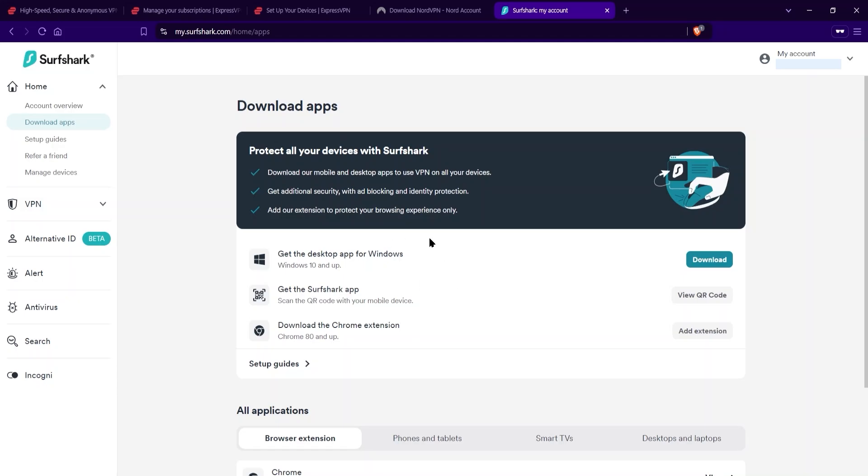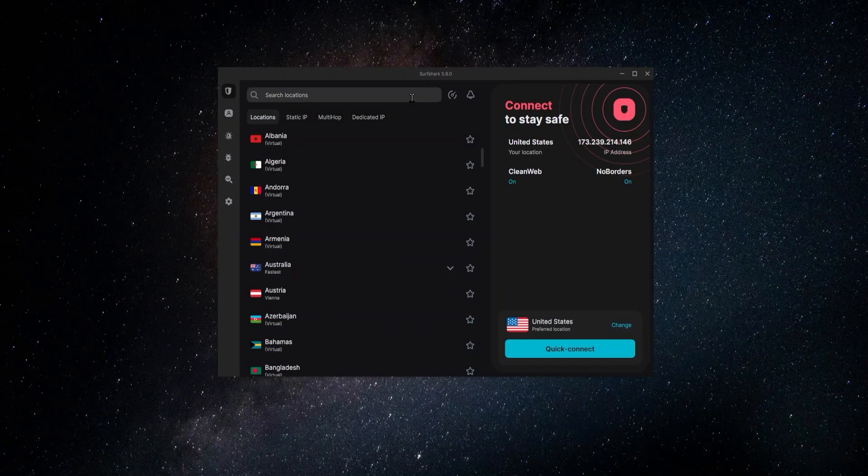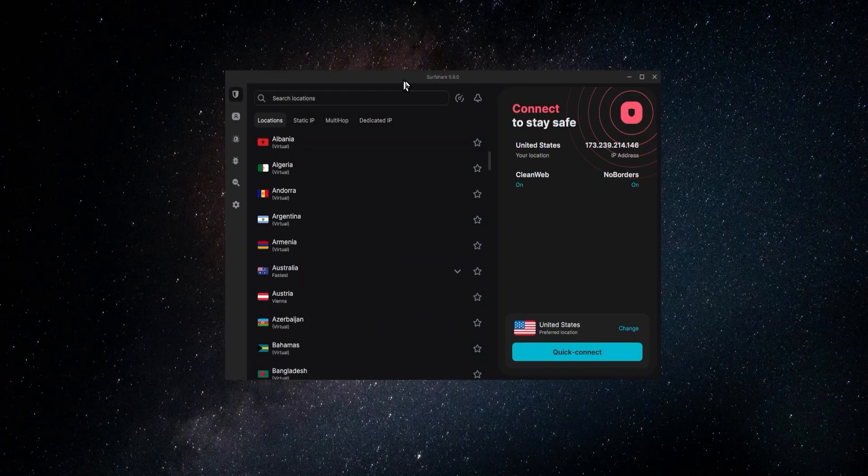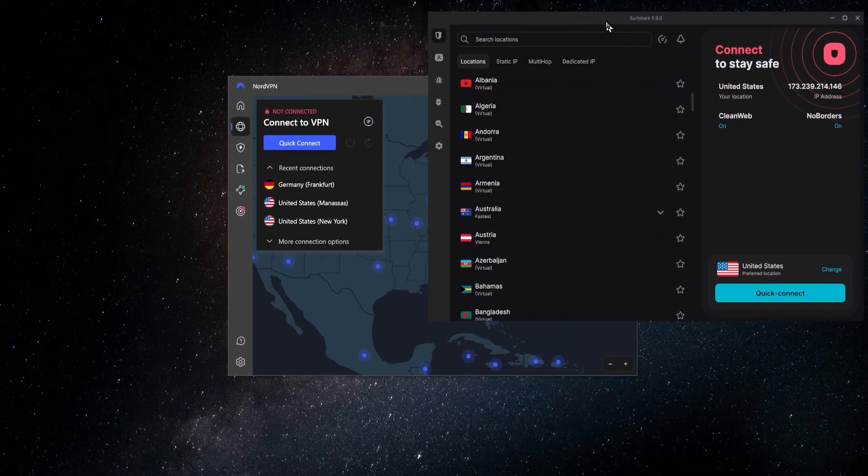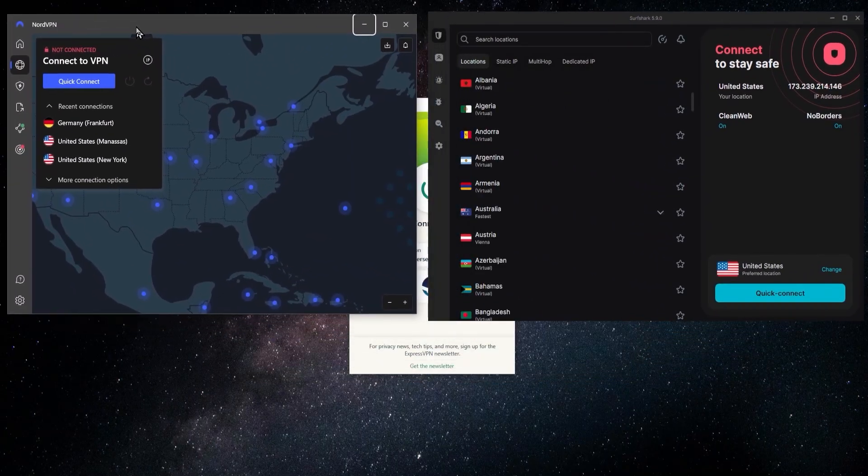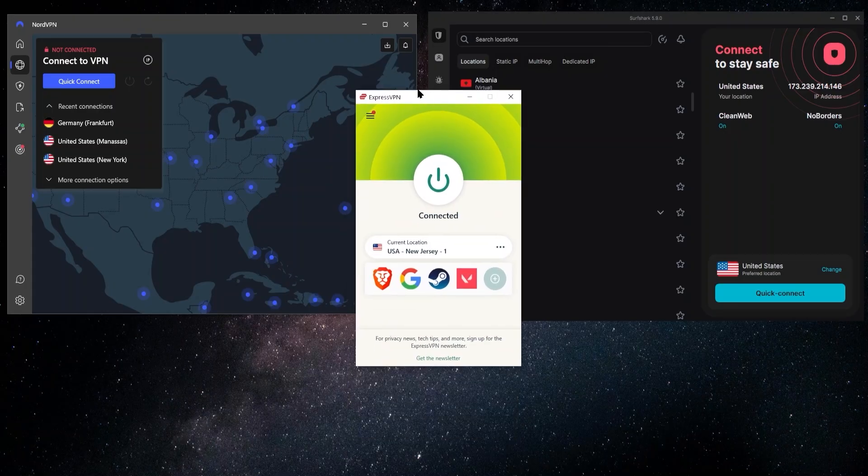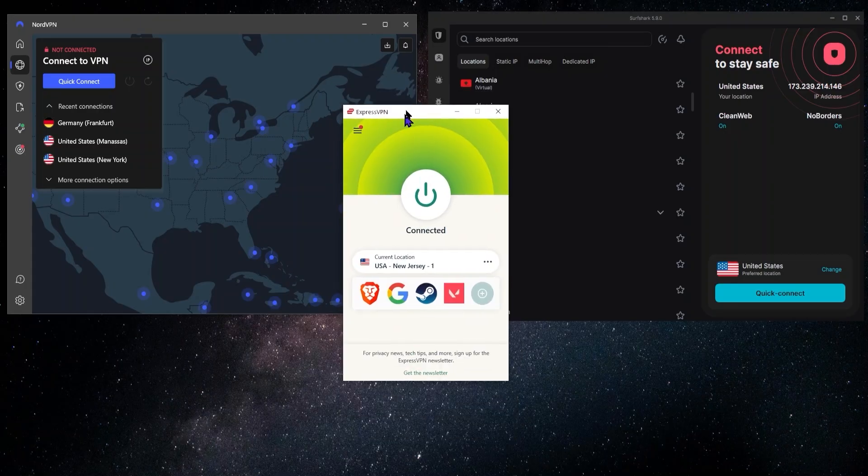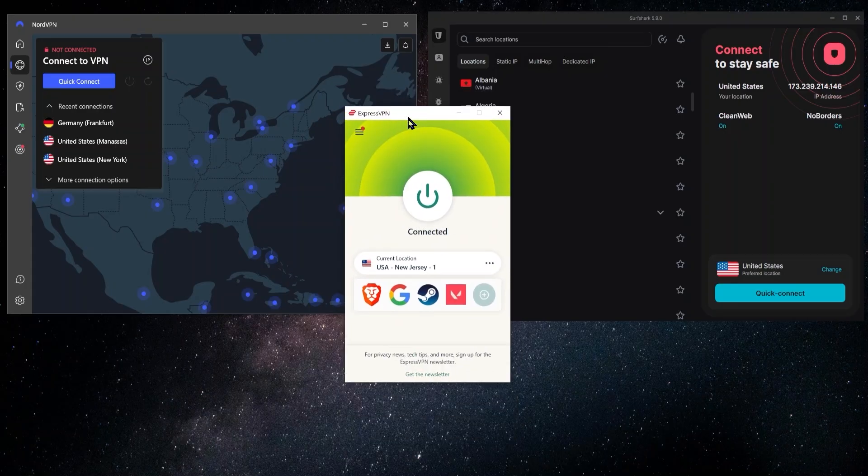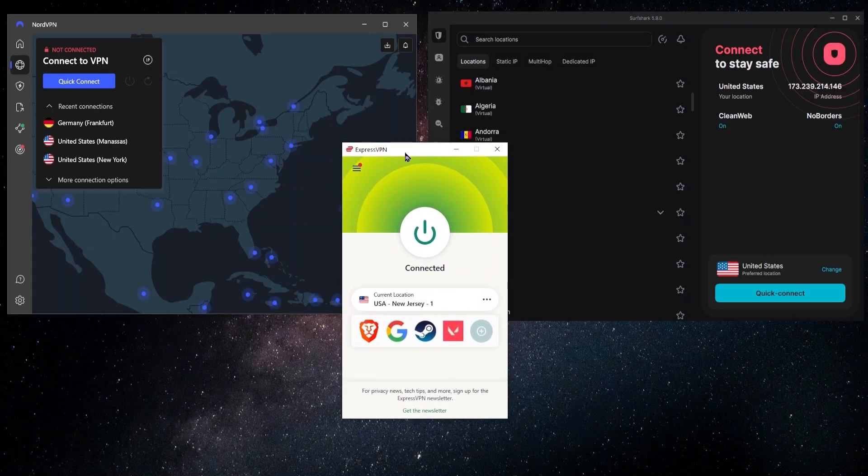And that is how you download and set up an account with Express, Nord, and Surfshark. Now, if you're wondering what's the difference between these three VPNs, they all kind of seem like they're the same thing. I just wanted to explain to you a little bit about these VPNs, and in short, what the differences are between them.